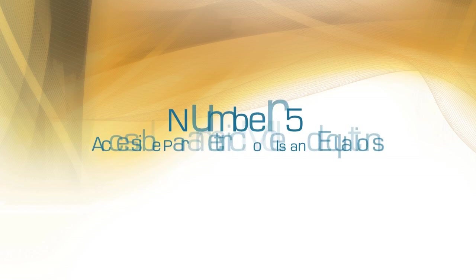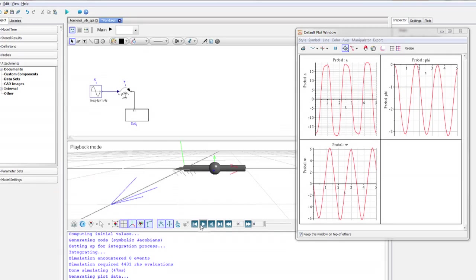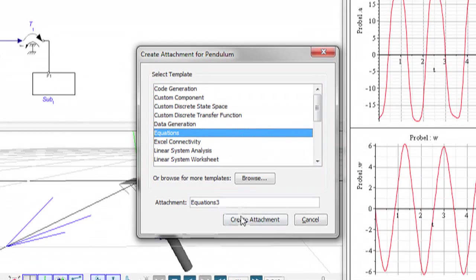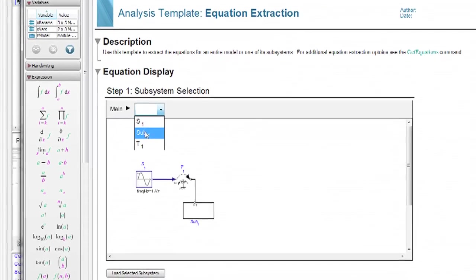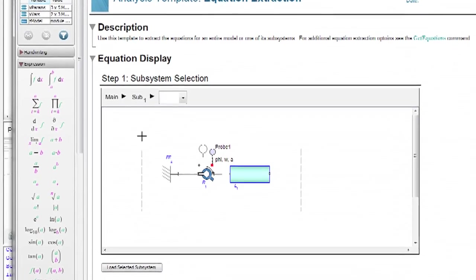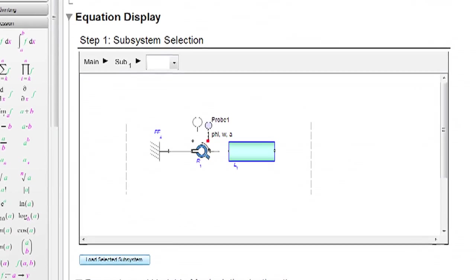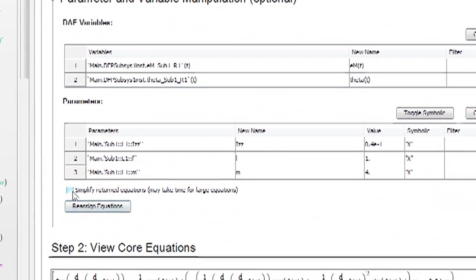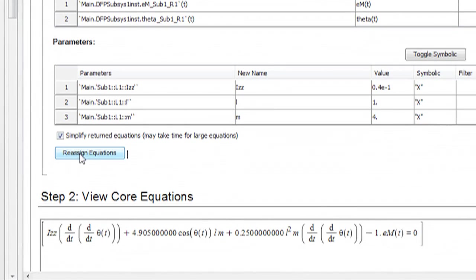Number five: accessible parametric models and equations. MapleSim provides you with automatically generated model equations in full parametric form. No more spending time pouring over your calculations, no more worries that you accidentally lost a minus sign, no more sacrificing fidelity to simplify your equations, and no more black boxes.